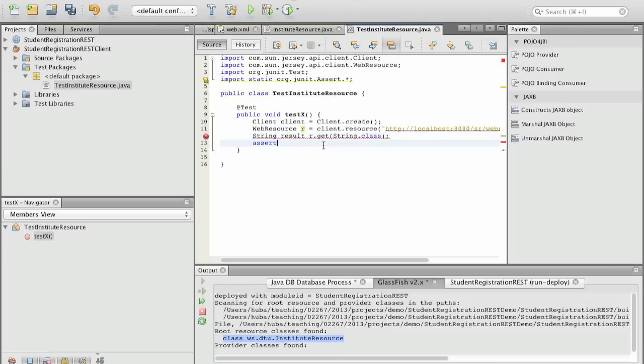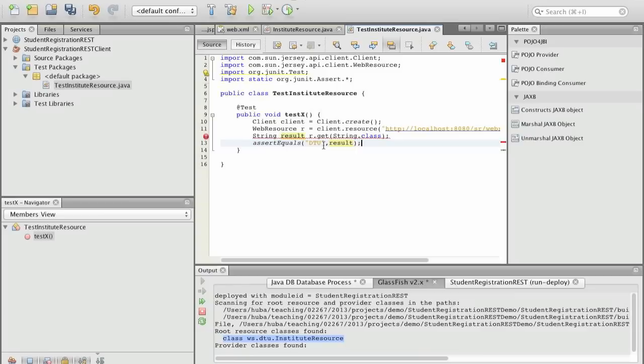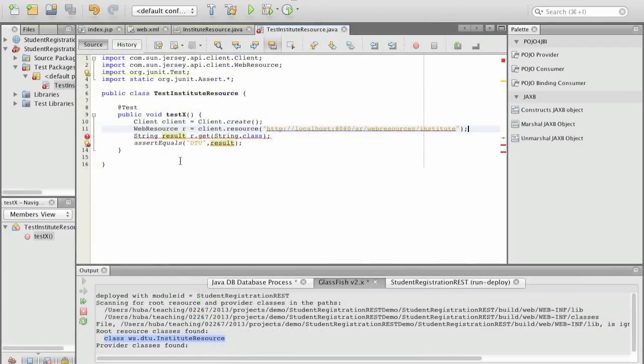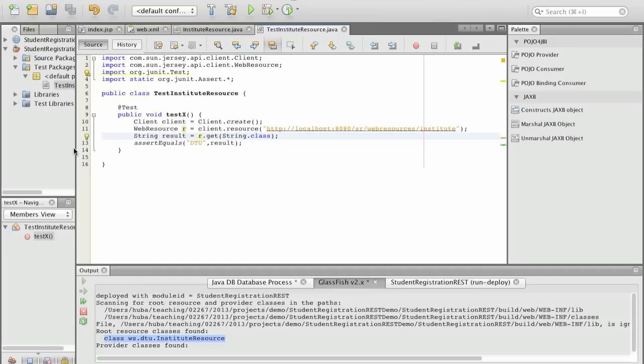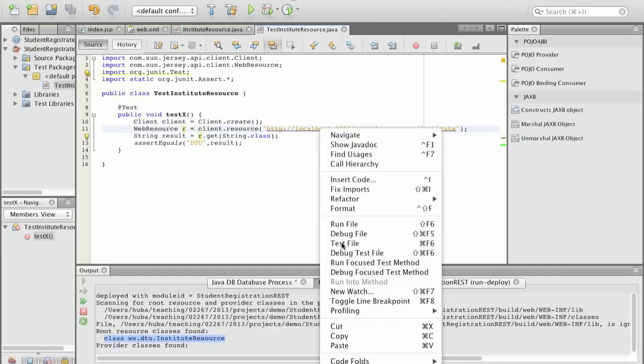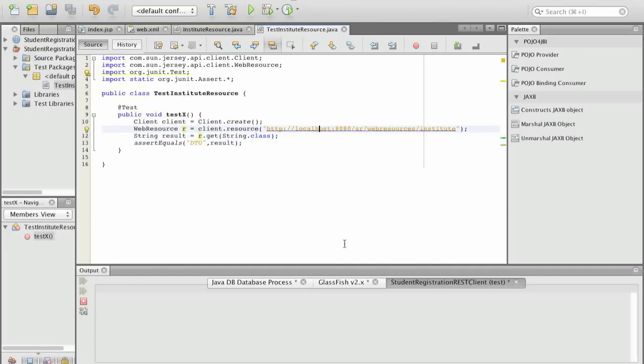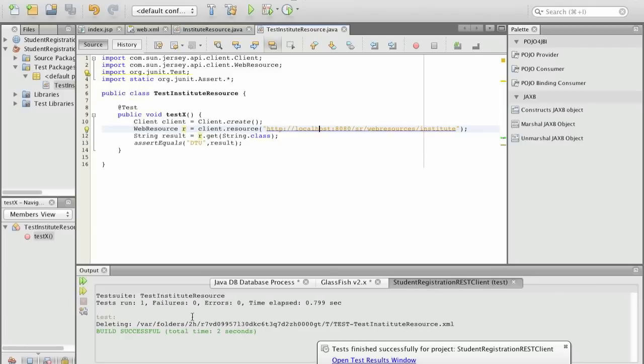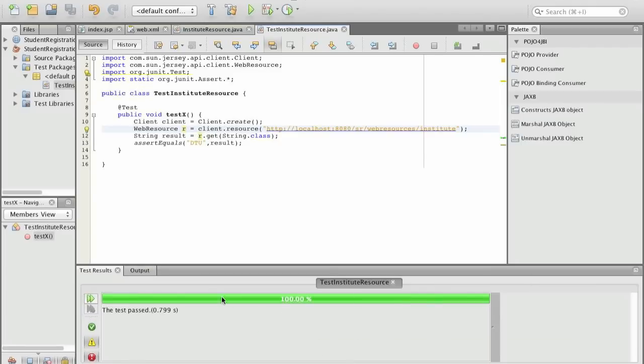And of course we check that the result is actually DTU. So we have now our test and actually if we run the test we will see that it succeeded and we can open the test result window so we can see that it succeeded.